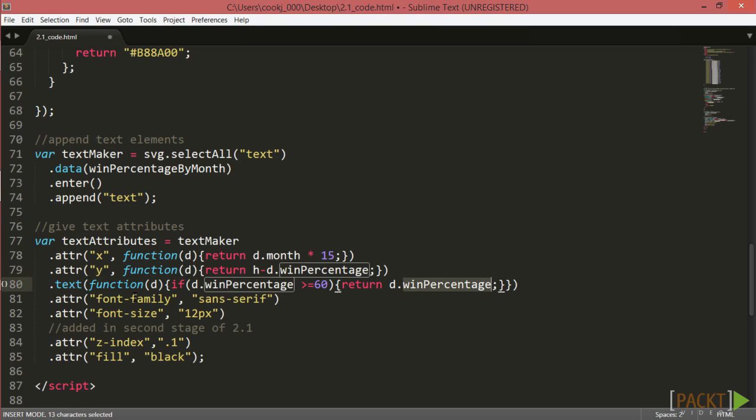Necessary attributes for our text element include font family, font size, and a fill color. Note that you can also format the text as a function of your actual data. An example could be taking the number of data points in a given data set and returning a text size based on how many points there are.